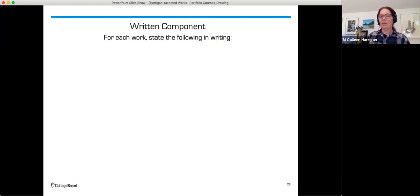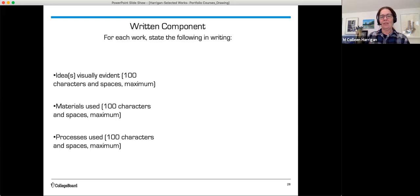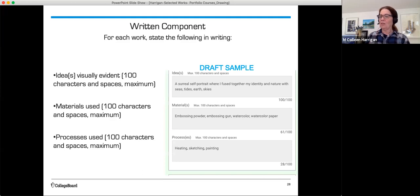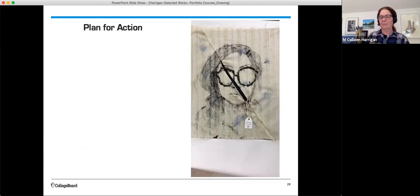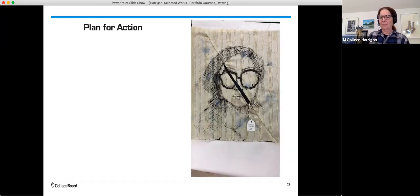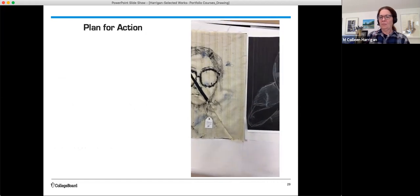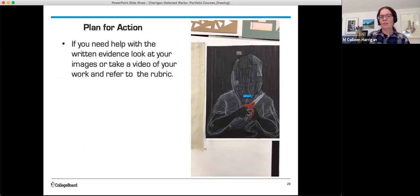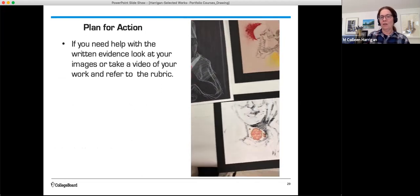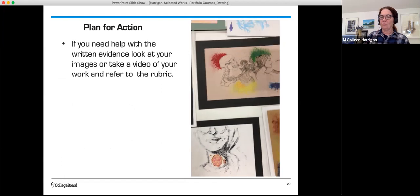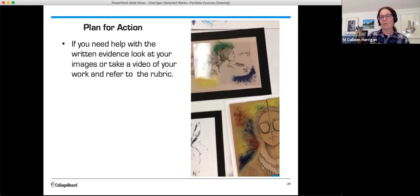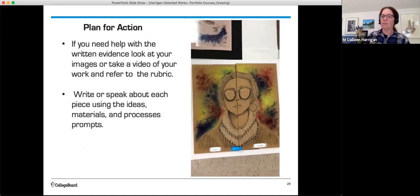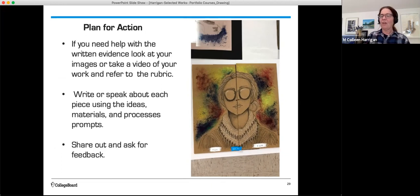For the written component, you have ideas, materials, and processes. A hundred characters is the maximum, including spaces. And here's a sample. And you can see as you type, the number will pop up. Don't feel that you have to use all 100 in order to explain your work. If you need help with your written evidence, look at your images or take a video of your work and refer to the rubric. Sometimes it's helpful to look at it that way. Write or speak about each piece using the ideas, materials, and processes prompts. Share out and ask for feedback to help with your writing.